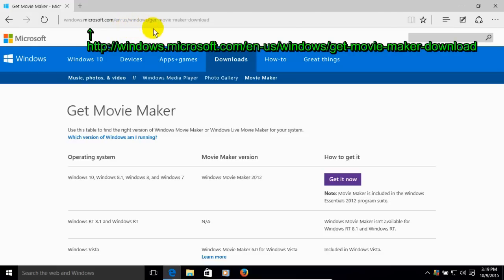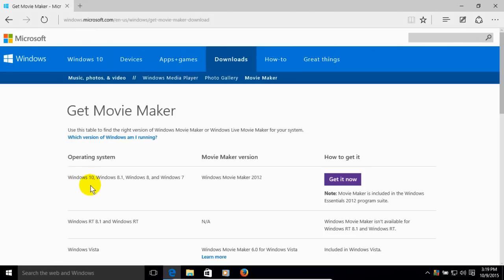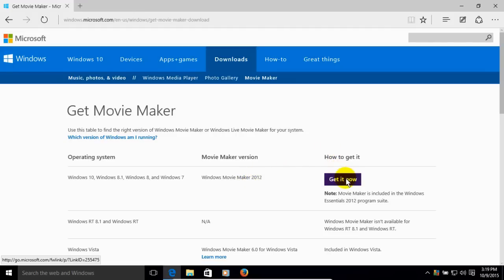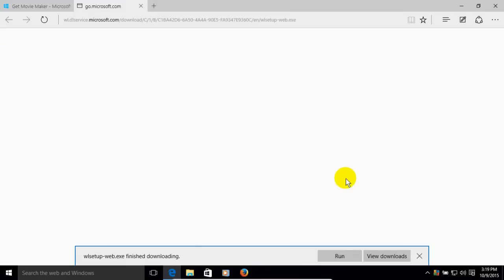And once you are on this webpage, you can see down here operating system, it says Windows 10, Windows 8.1, Windows 8, and Windows 7. Now it's version 2012 because they have not had a newer version. And then you click on Get It Now.